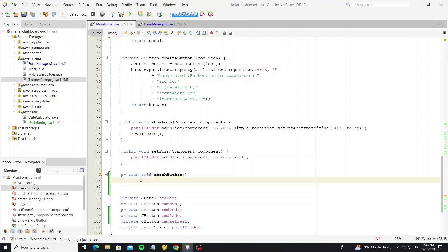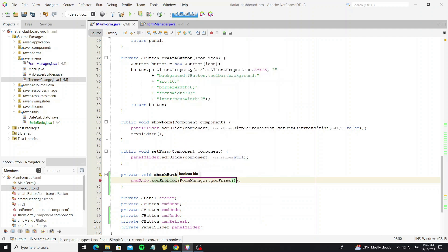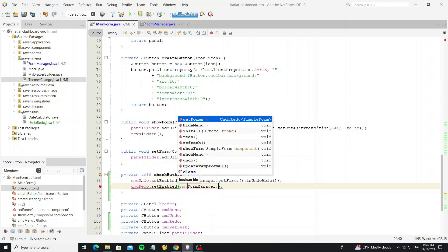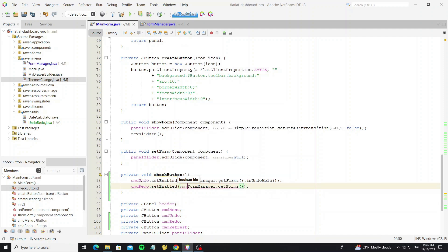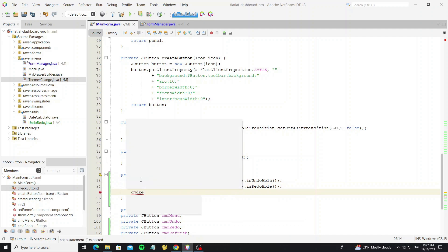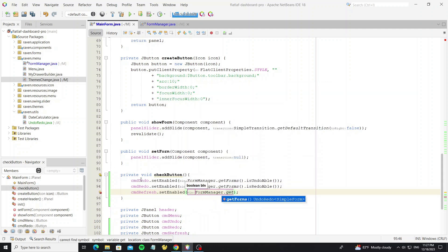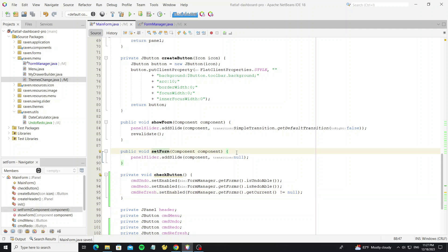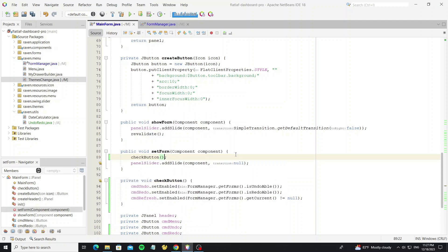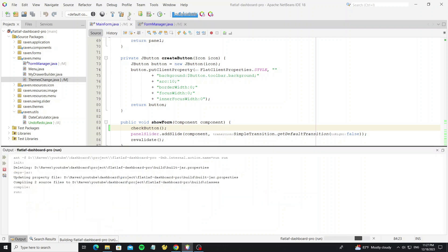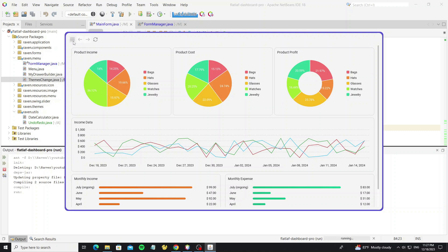Go back to the checkButton method. And we check the button state when we set the form. Here now the button is disabled, and it will enable when we can undo the form.